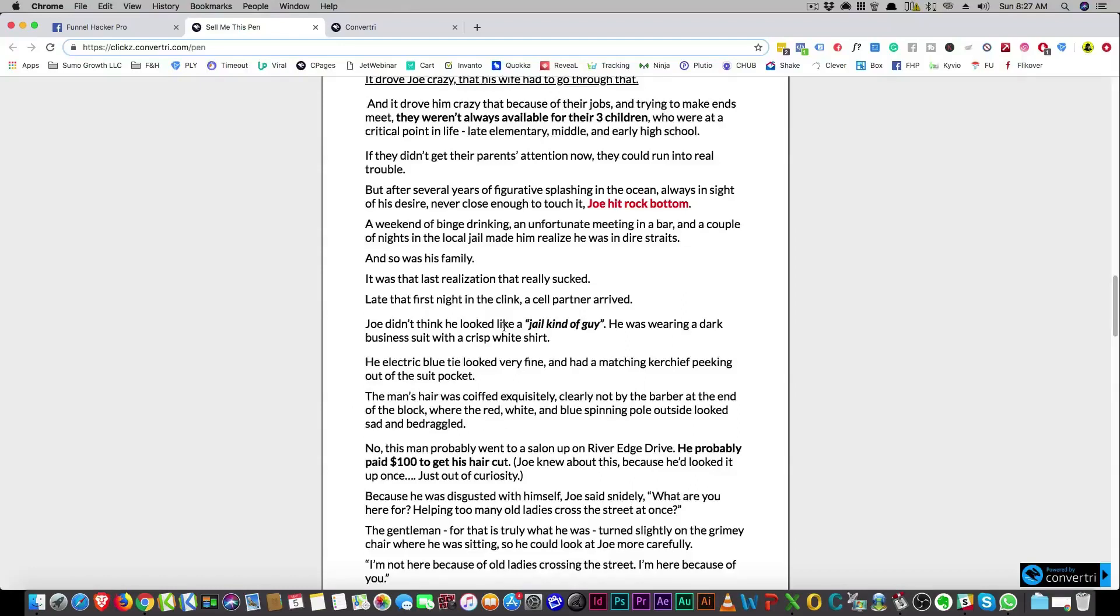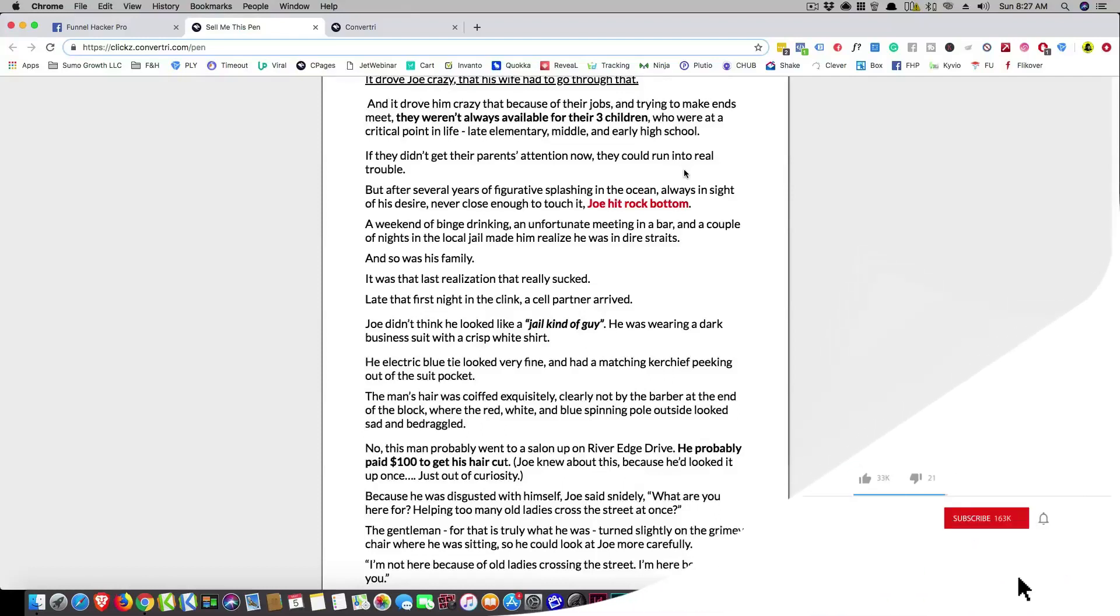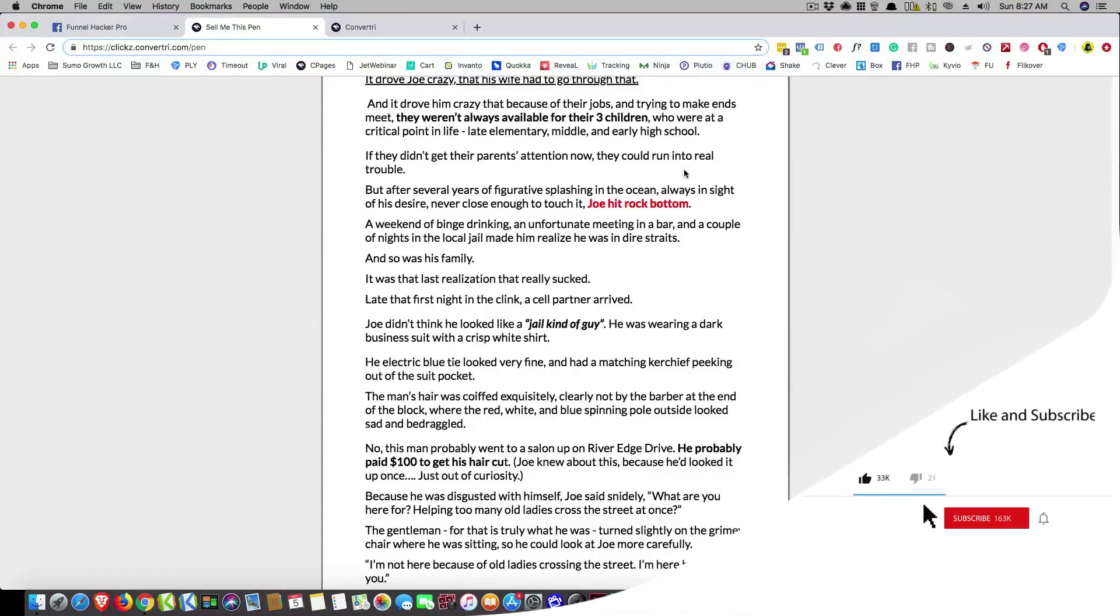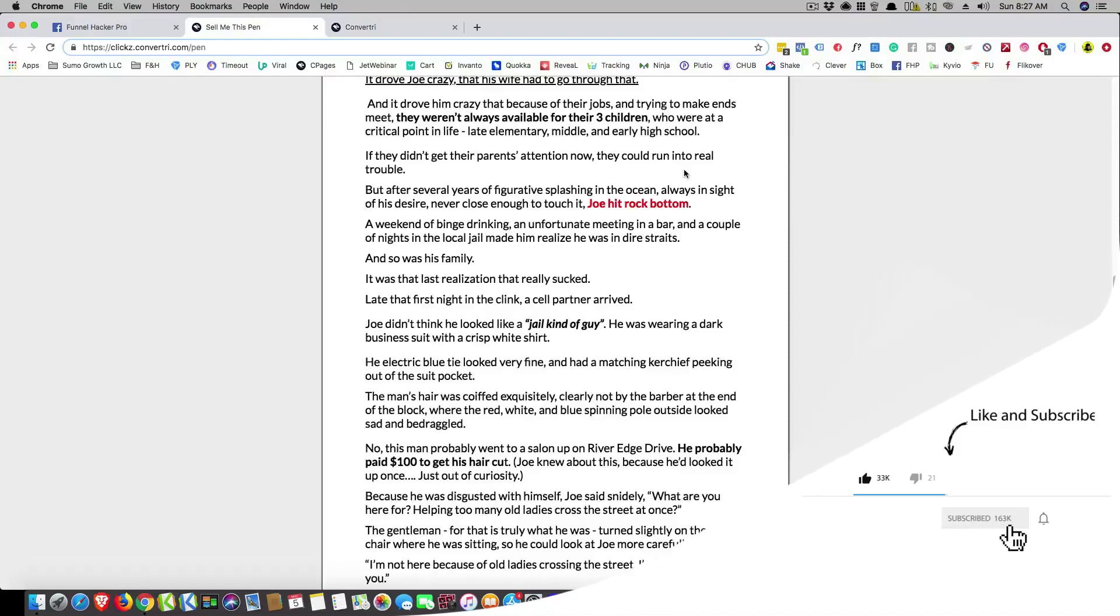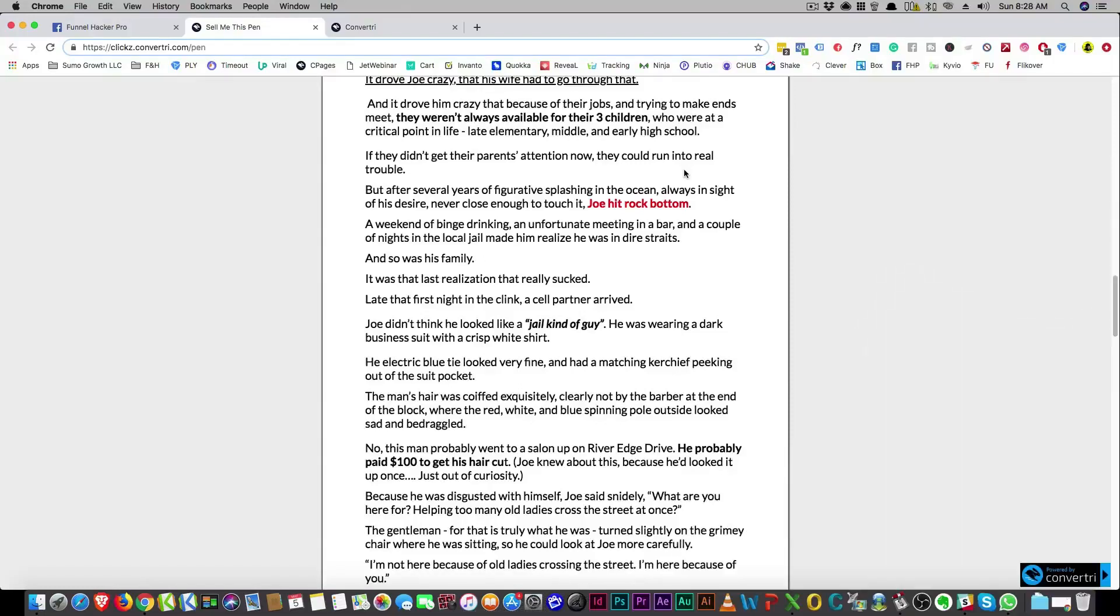But anyways, if you're interested more in copywriting man, make sure that you subscribe. And anybody else that is interested in copywriting, make sure that you send them, share this video and send them my channel. So share it, maybe somebody else could get something out of this as well.